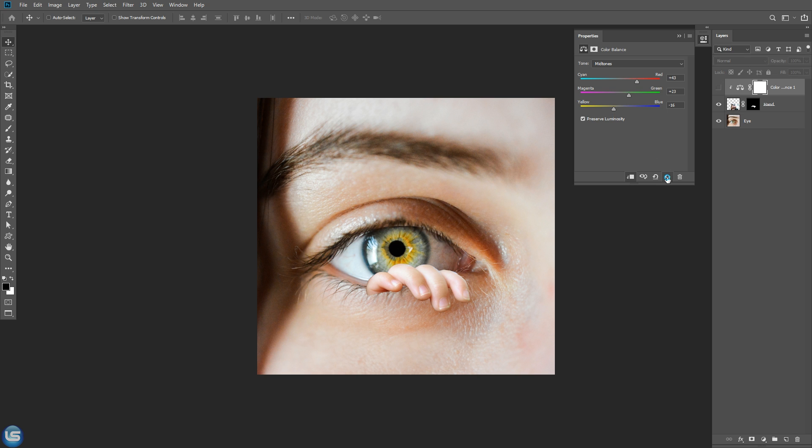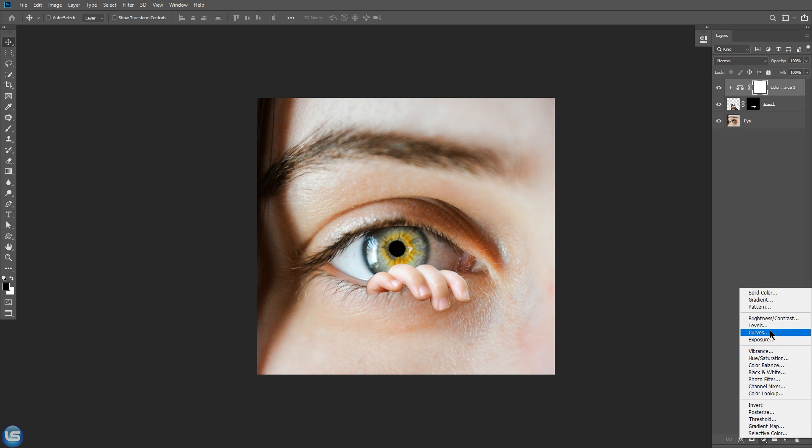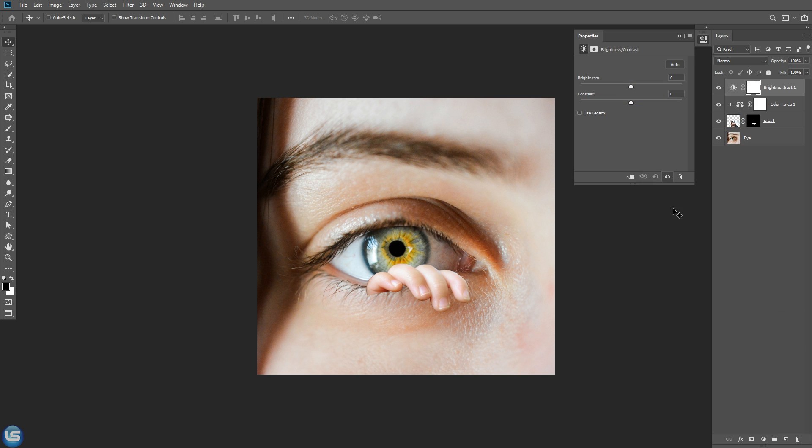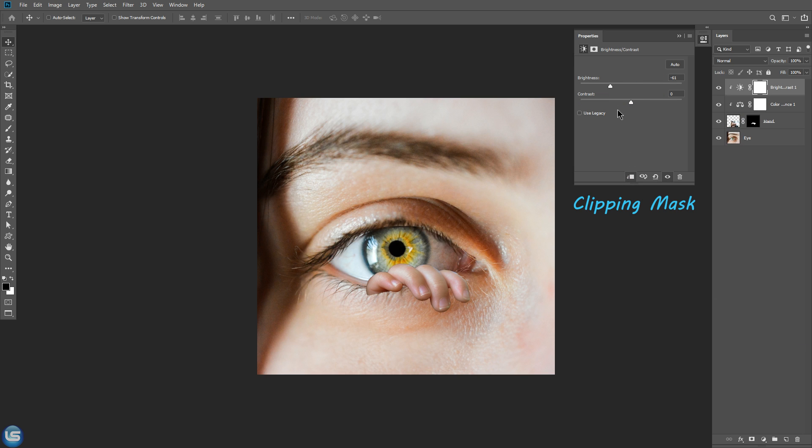I think color looks good. Now let's match the brightness. Go to adjustment again, select brightness and contrast. Decrease the brightness. And again clipping mask. As you can see after clipping mask, this adjustment layer only applied to the hand layer.